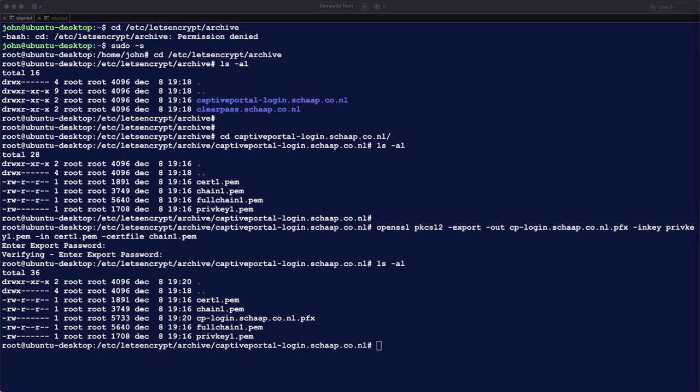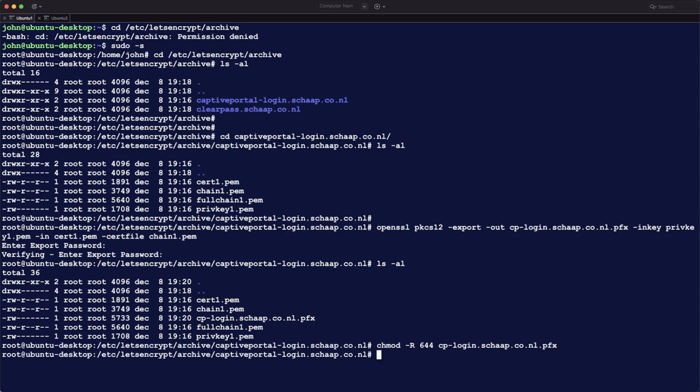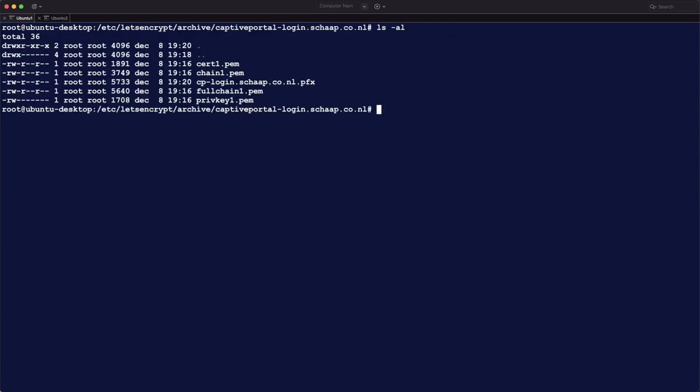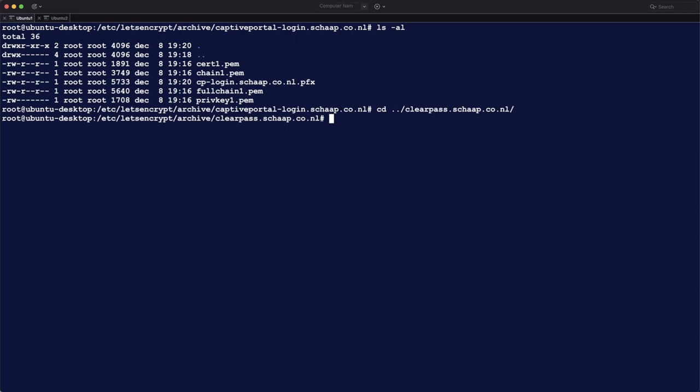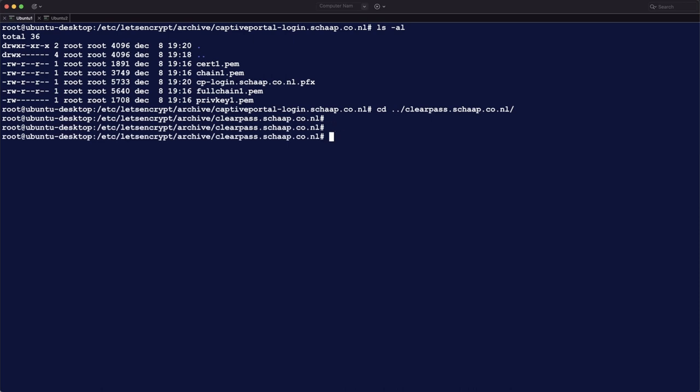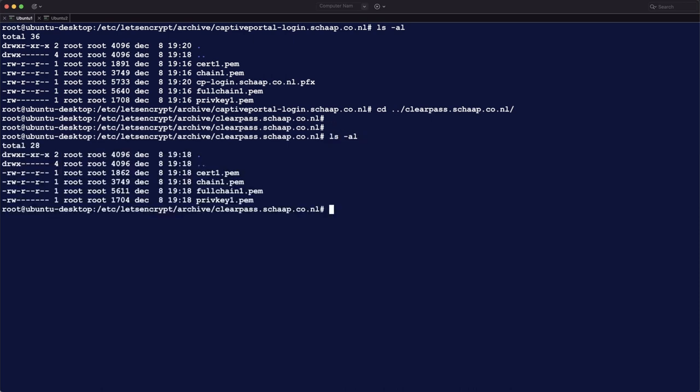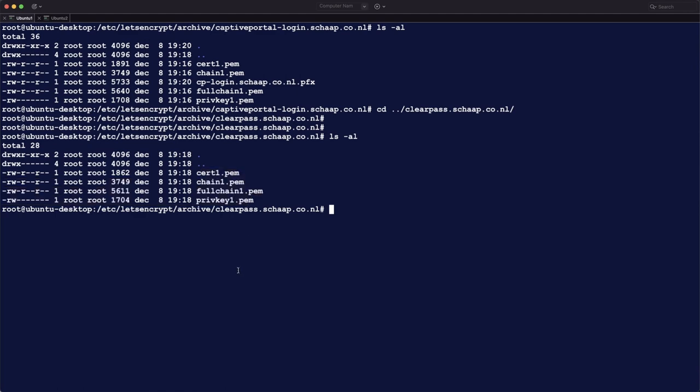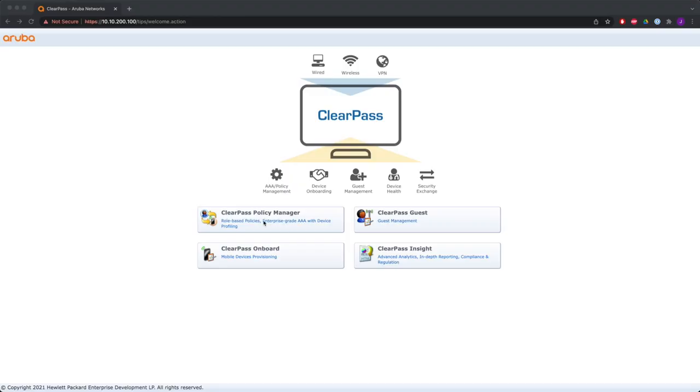You do not need to do this for ClearPass. And we have to change the permissions so that others besides the root can read this file and download it. So now you see it can be done. Then we go to the other directory, so this is the ClearPass certificate. And as I said before, we can just download the cert and the private key and put it into ClearPass.